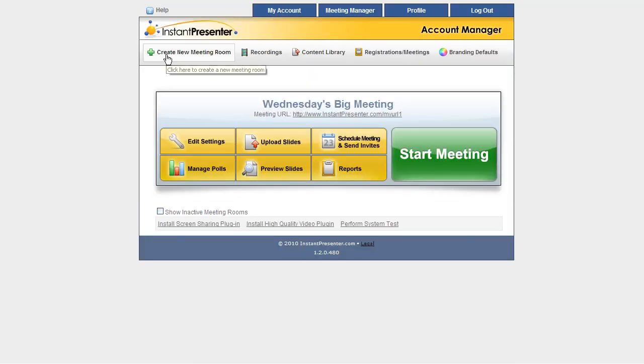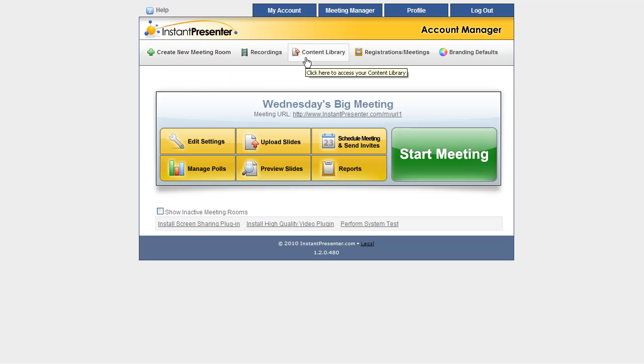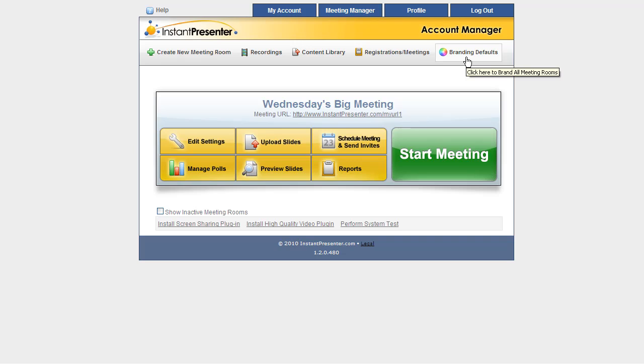And back at the Account Manager, we can create new meeting rooms, we can upload any additional content besides just that original PowerPoint slide to our content library, and that's pretty much where you want to put it. And change our meeting rooms to look however we'd like in the branding area. By now, you should know your way around the Account Manager and be able to set up and schedule your very first Instant Presenter meeting.